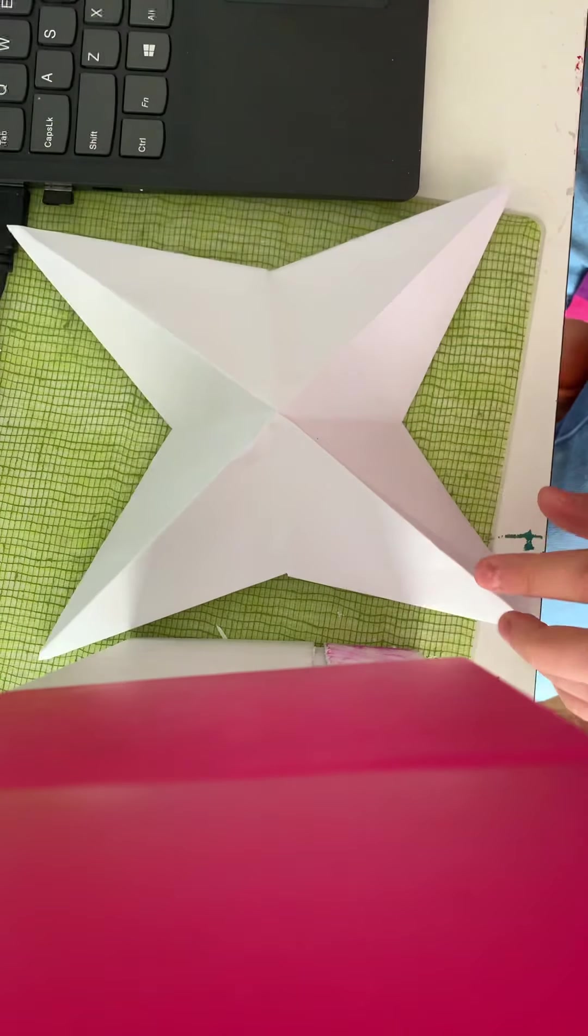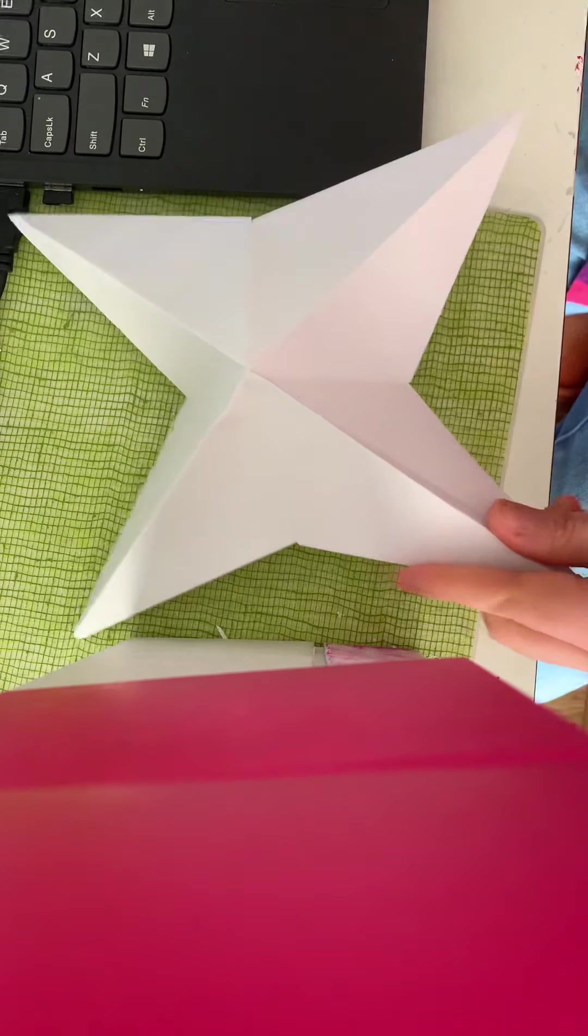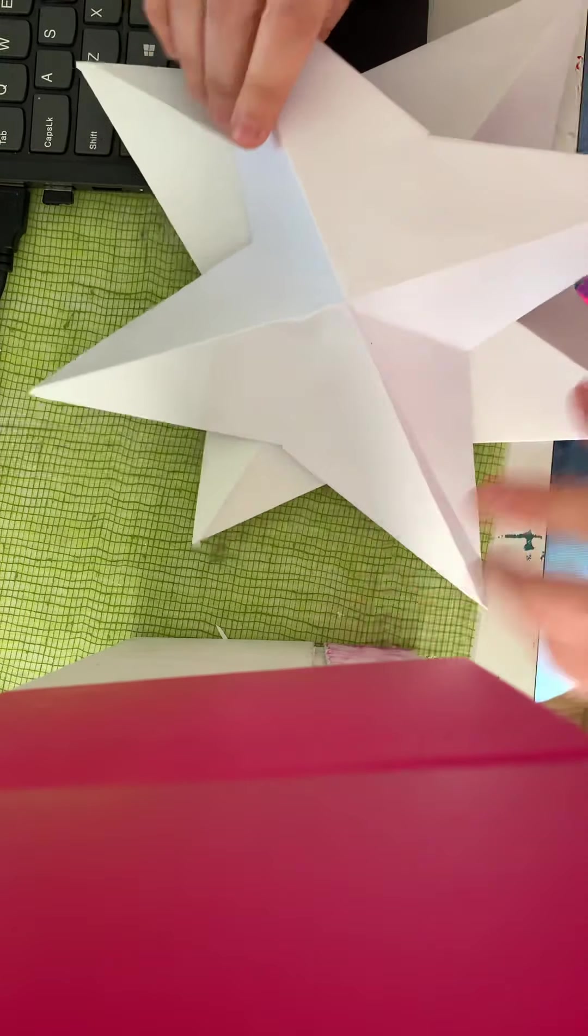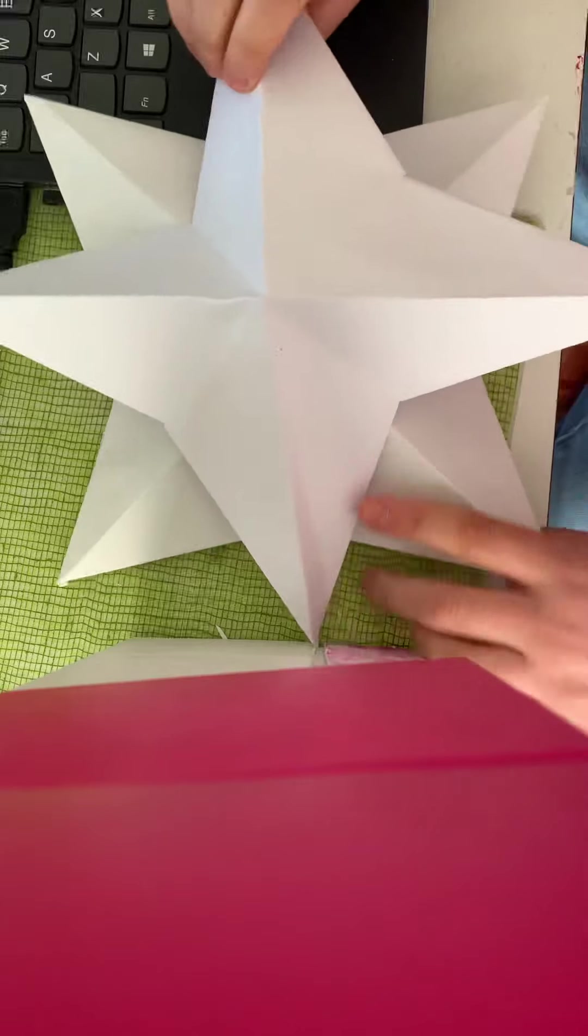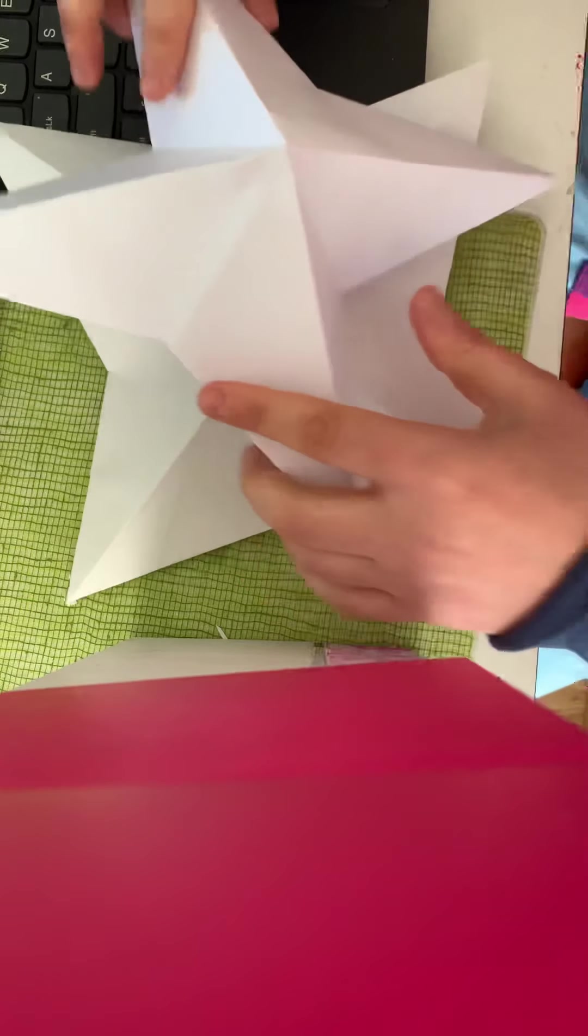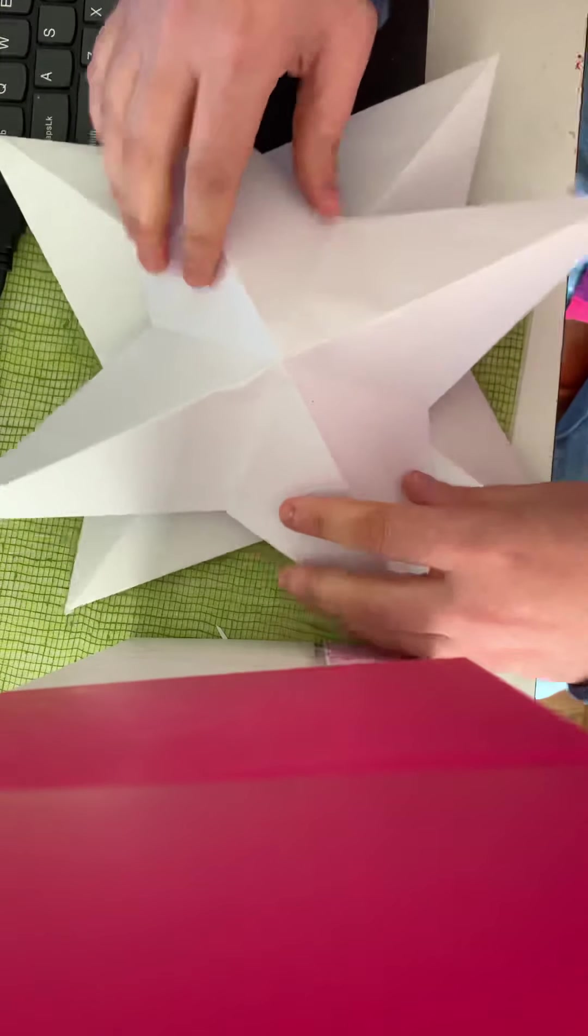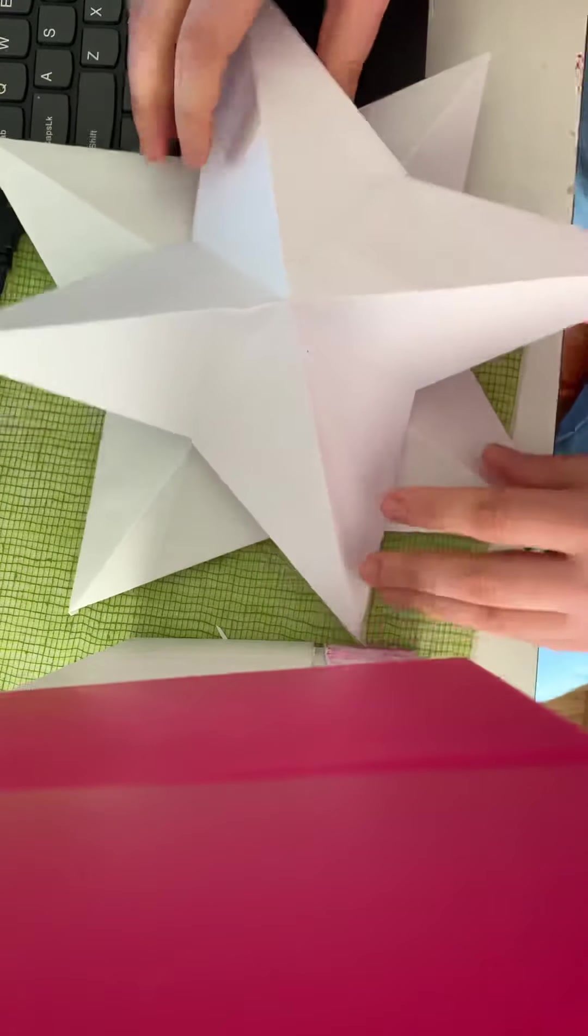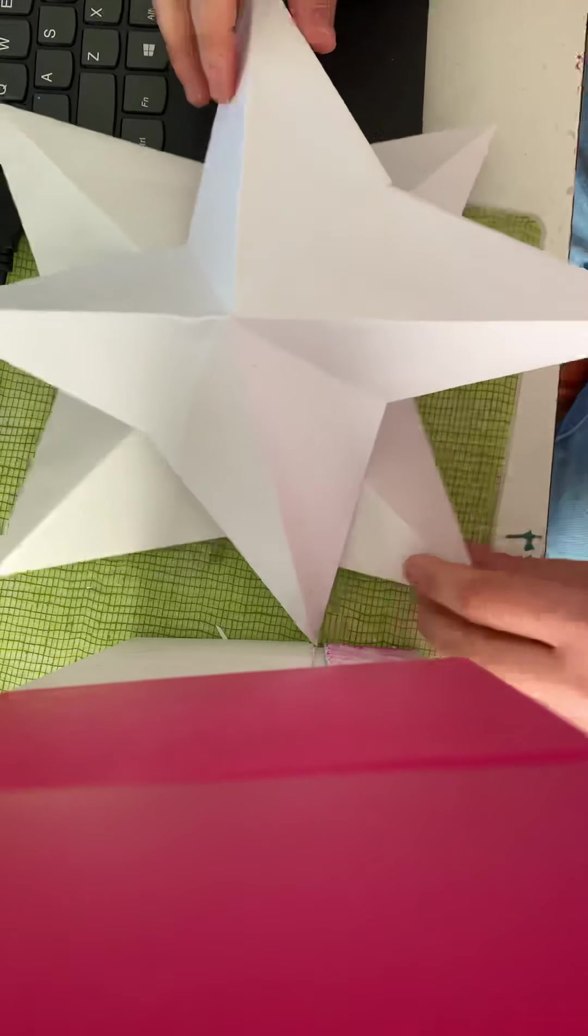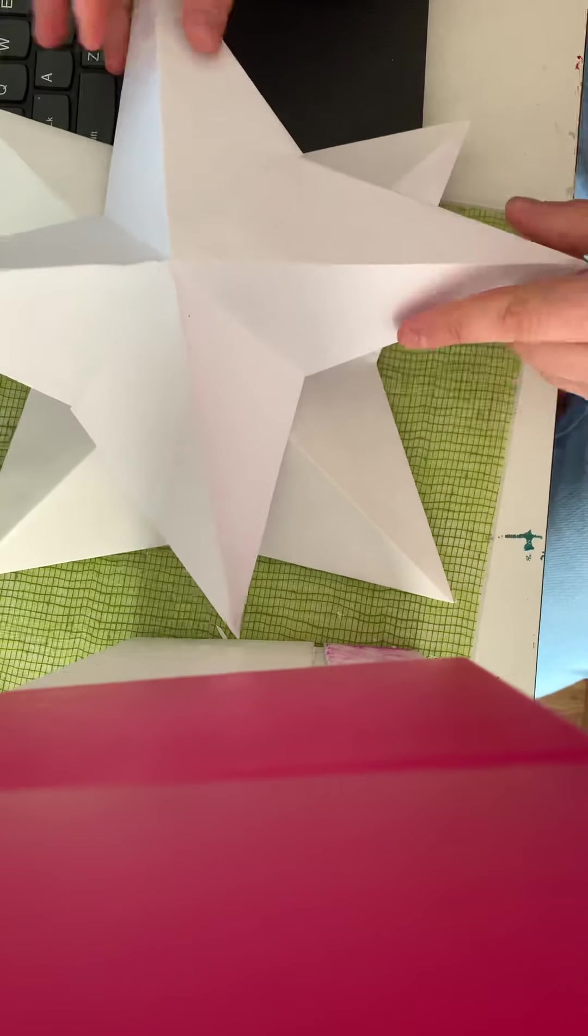So if you want to, you can make two of these and overlap them and tape them so that you've got a more 3D star with more dimension. Then you could hang this up. So this is our lesson for today, thank you for joining me.